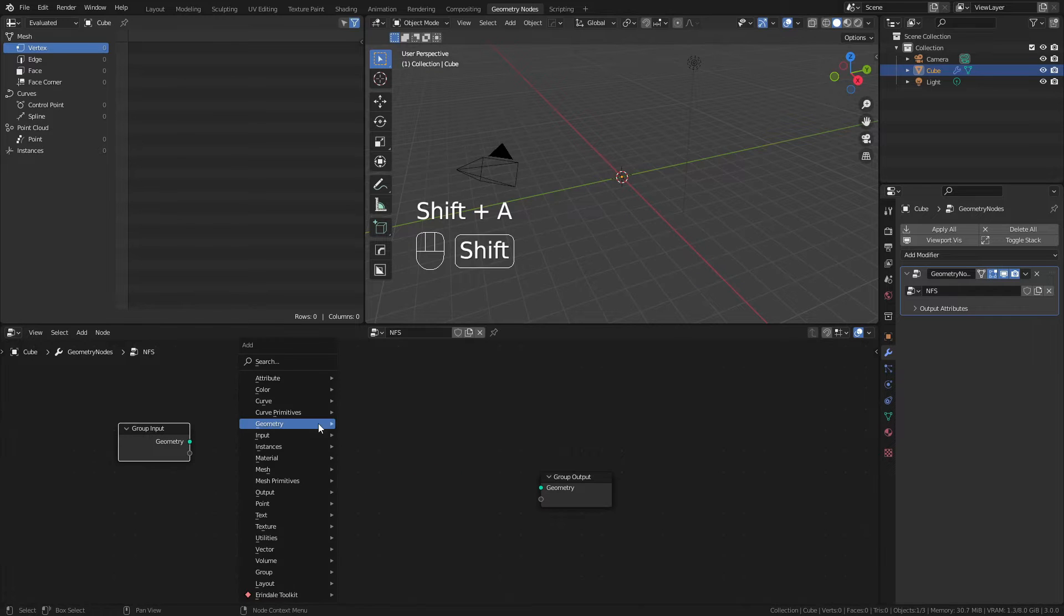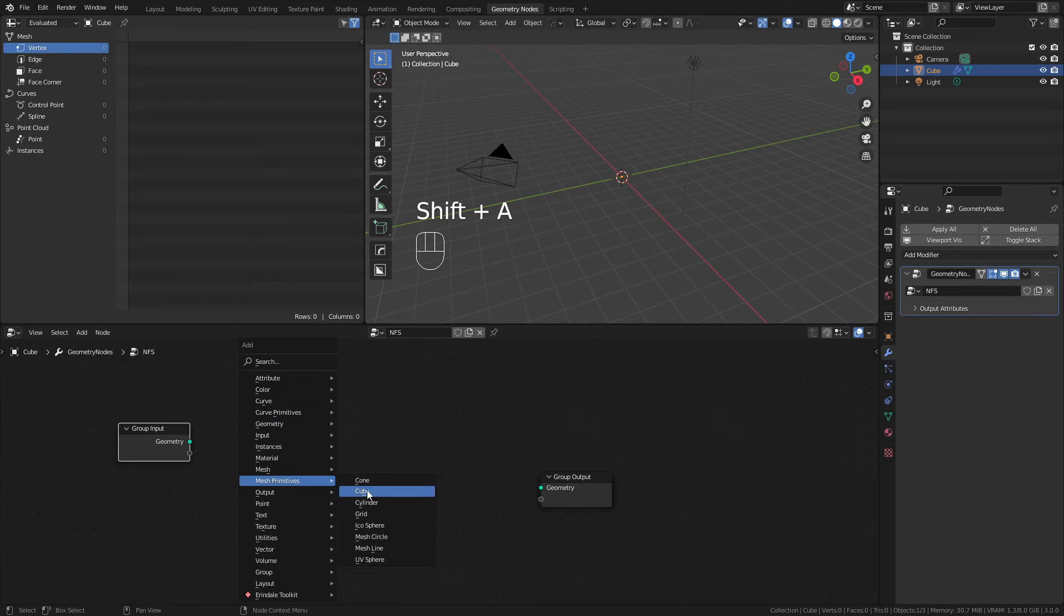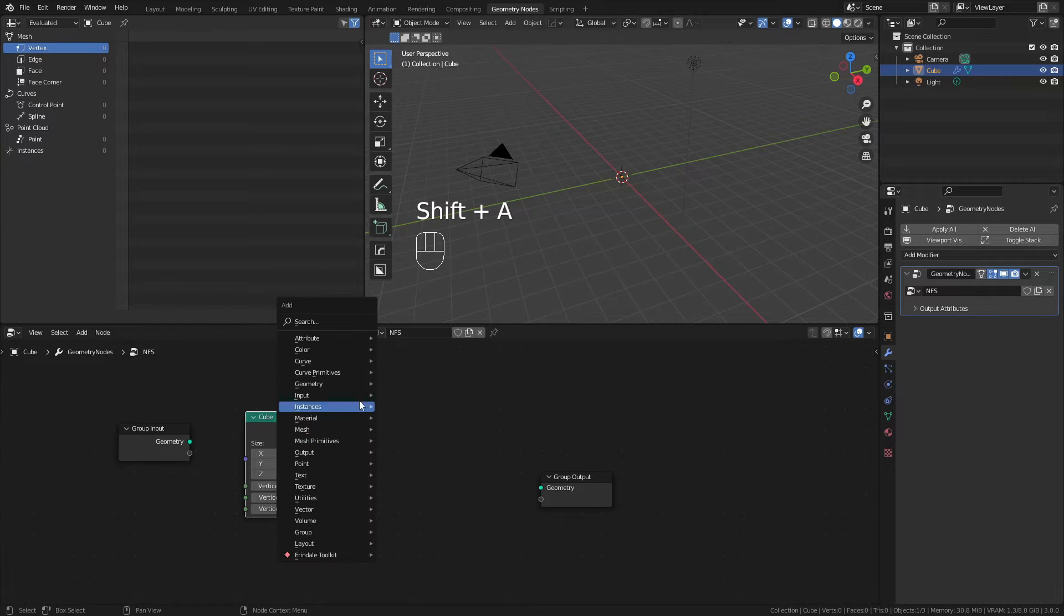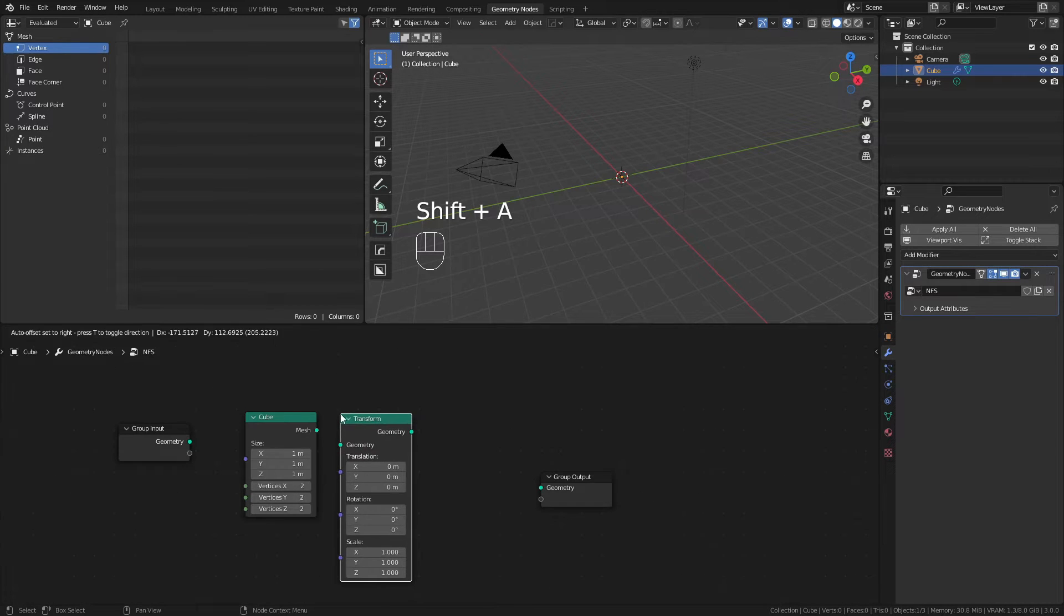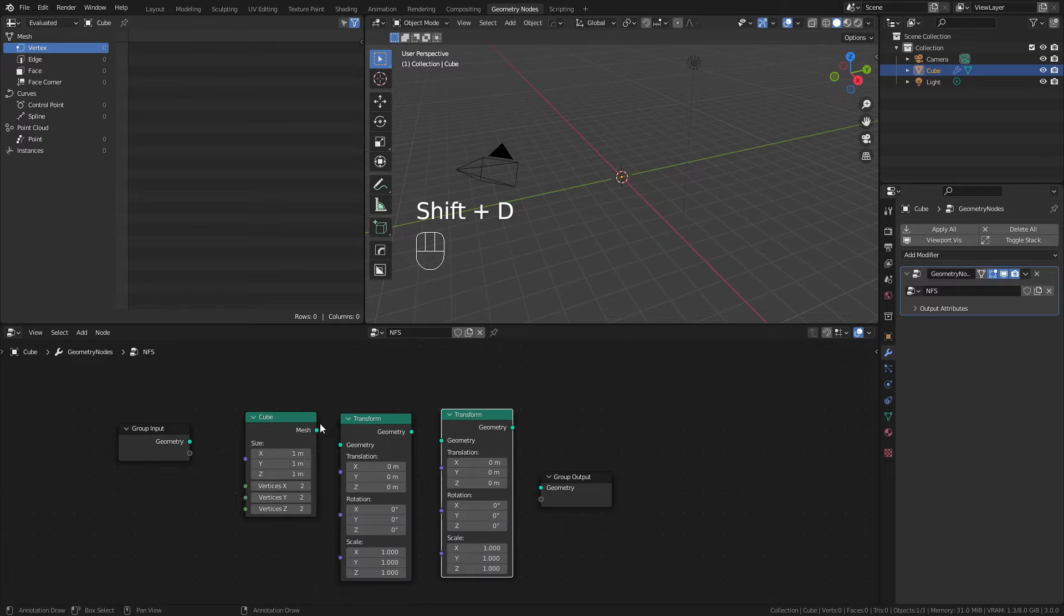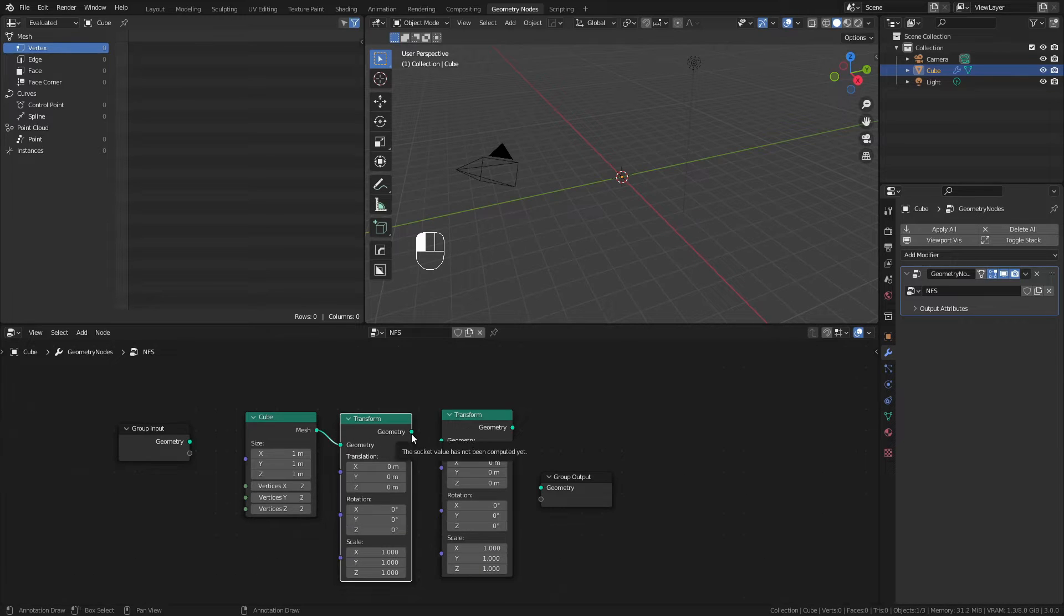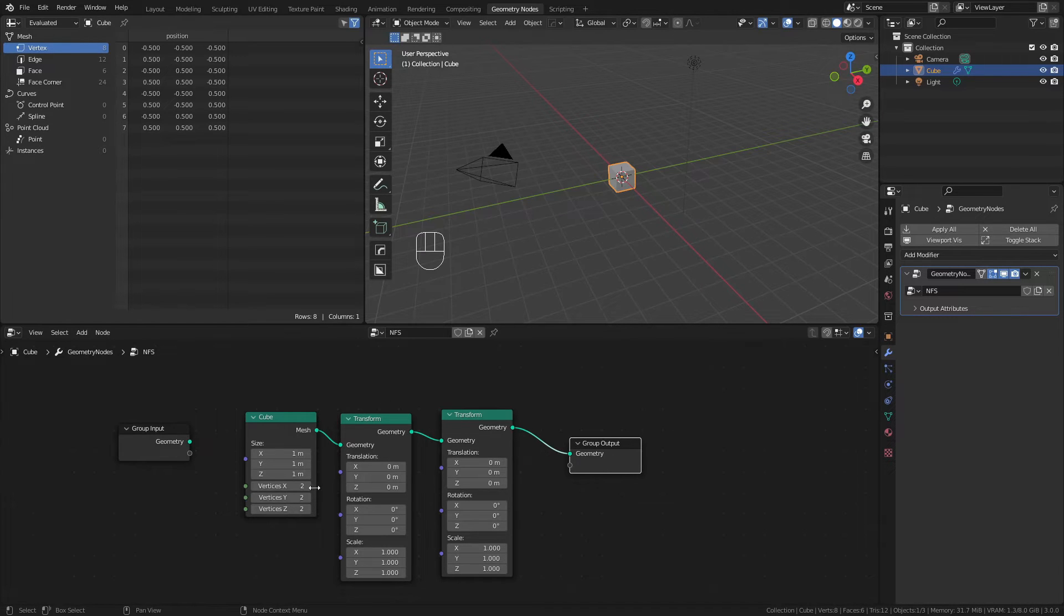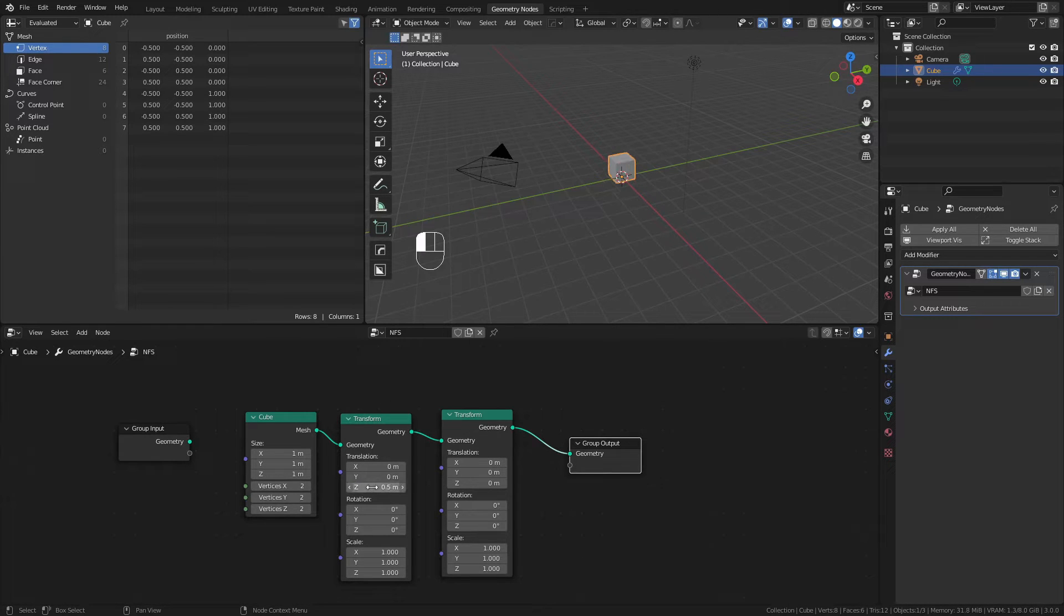I'll use Shift-A to add in a mesh primitive cube. Then I'm going to add in two Geometry Transform Nodes, and I'll Shift-D to duplicate this. I'll connect the relevant sockets and connect this to the output. From here, I'm going to add half the Z-height in the first Transform node, so 0.5 meters.